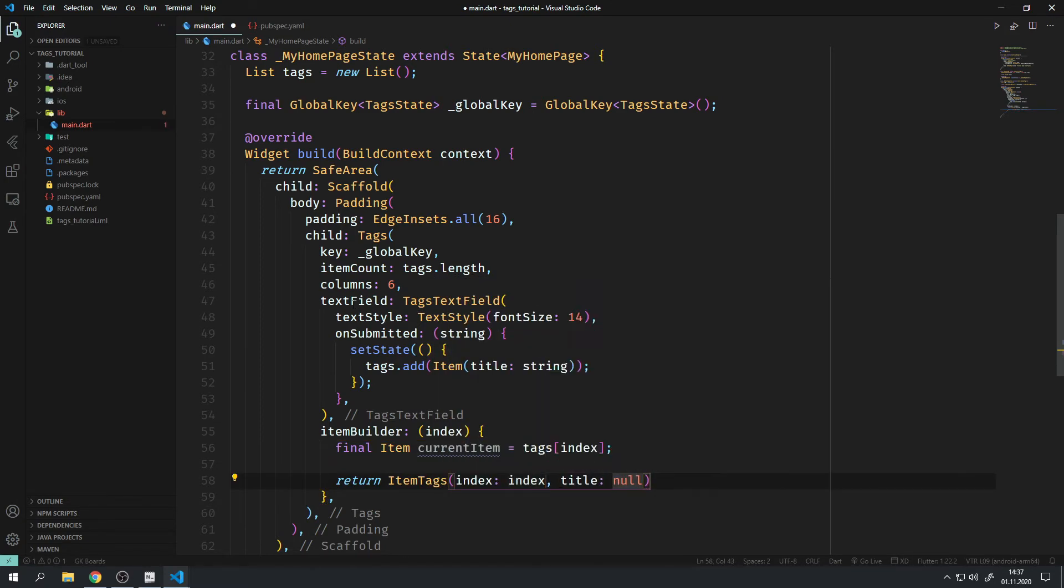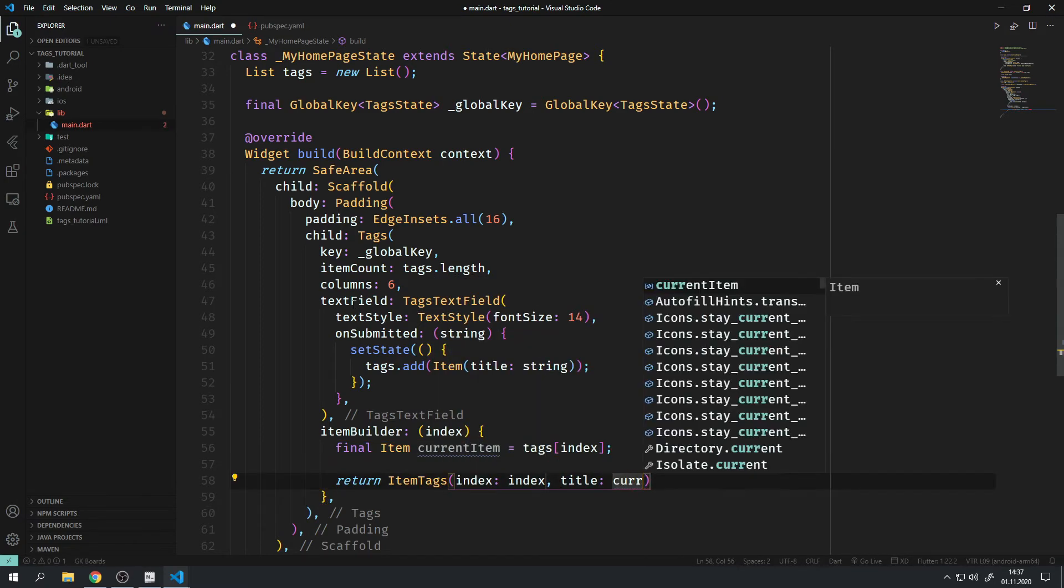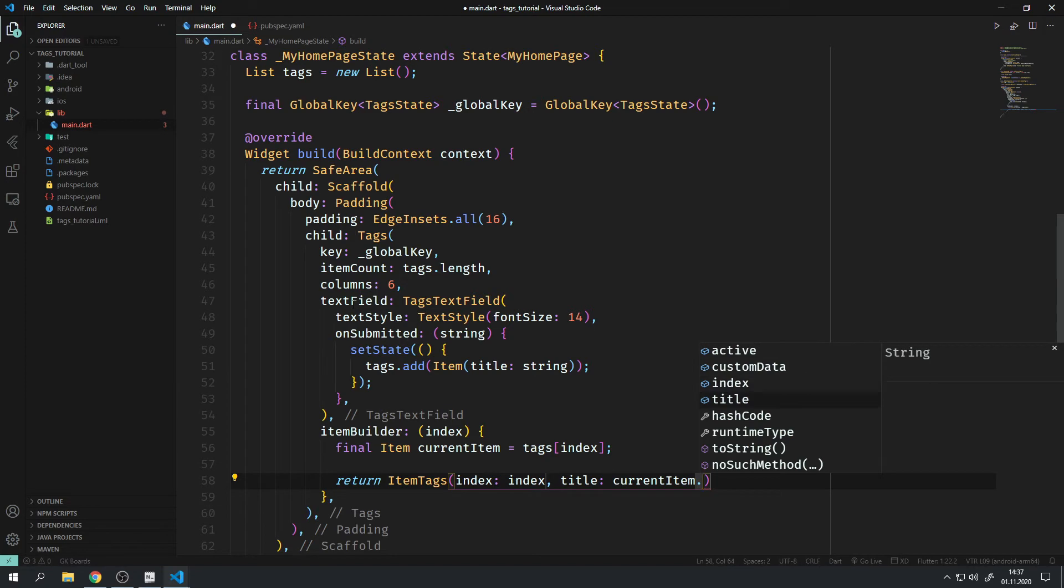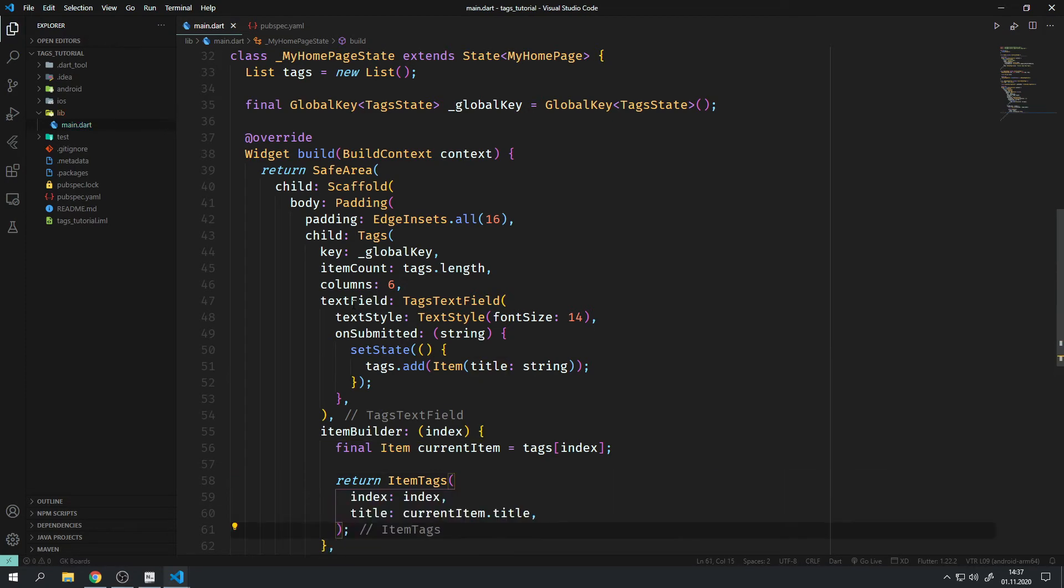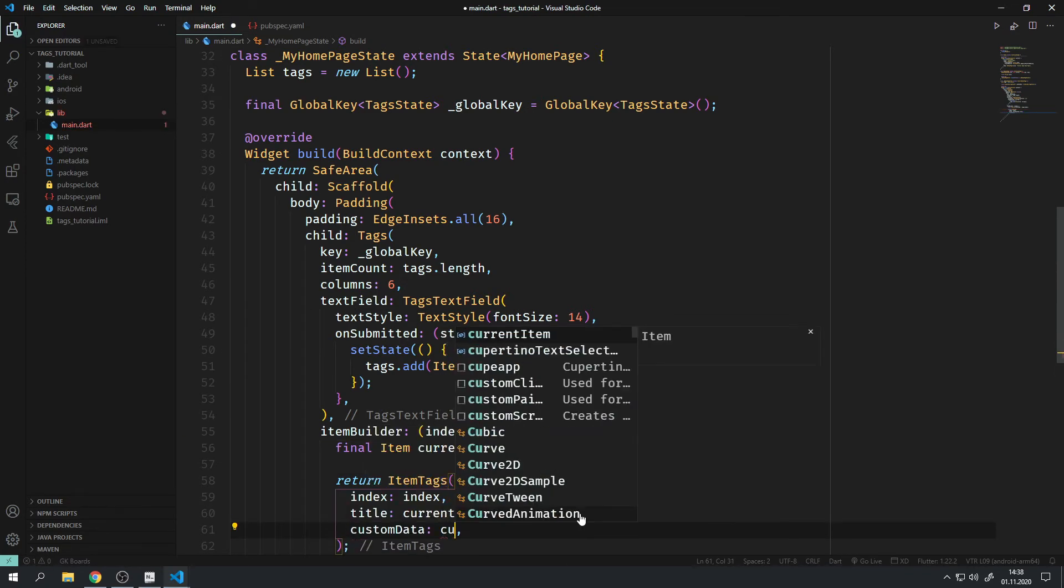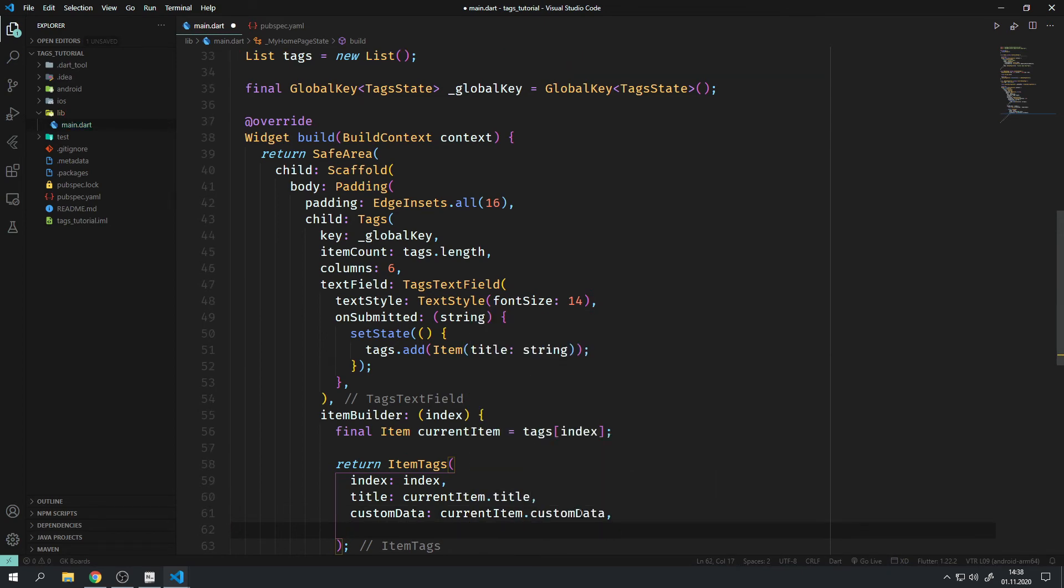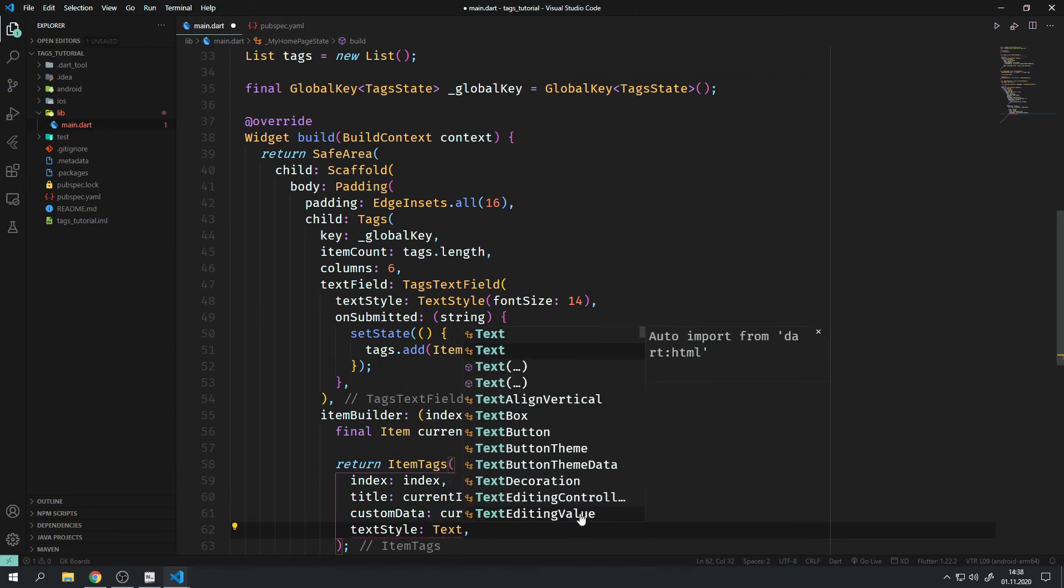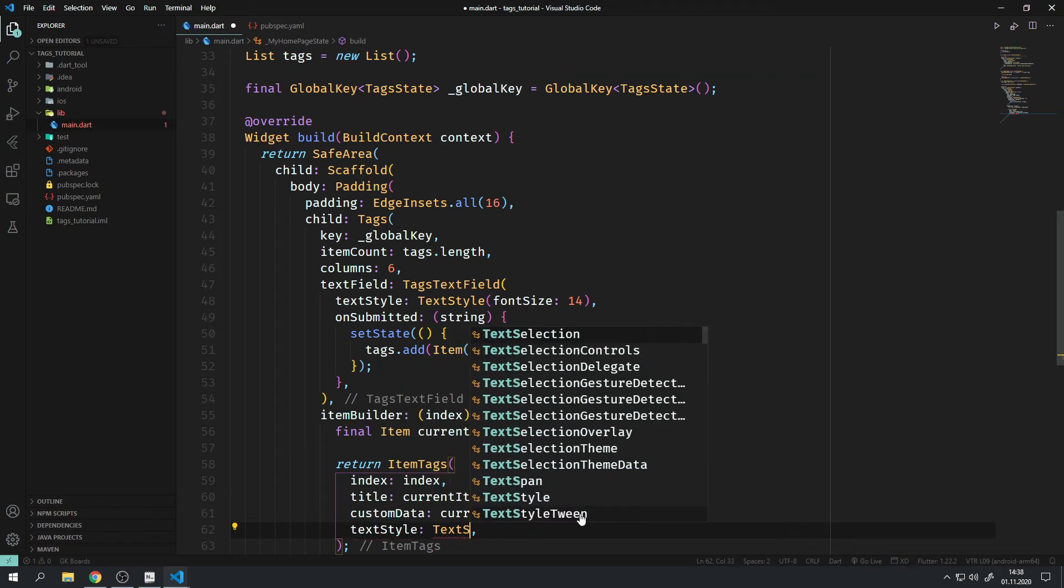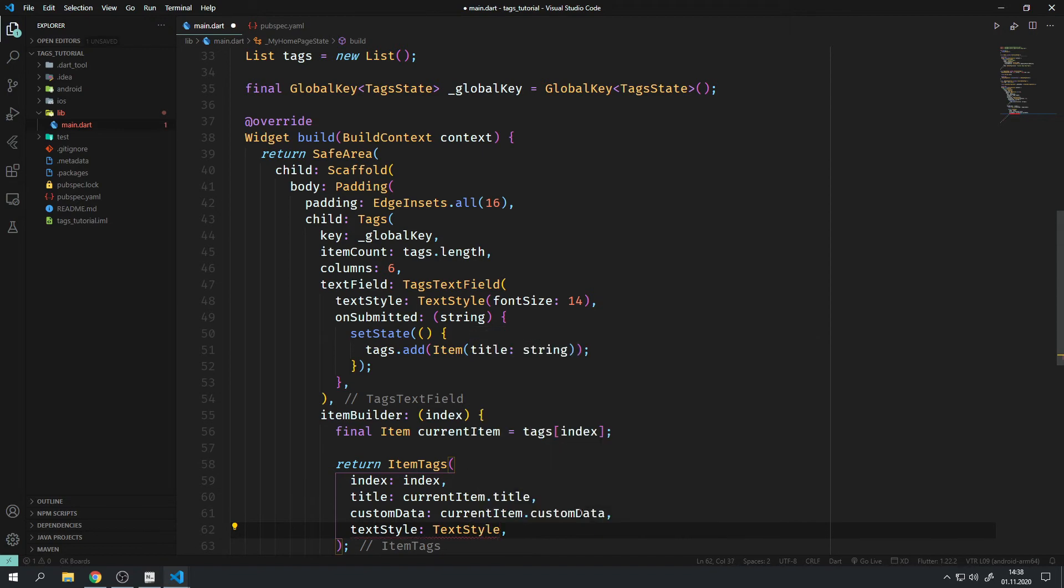This widget, on the other hand, takes an index which we can get as an argument of the function, and a title which we can get from our current item's title attribute of our item list. This works the same for the custom data.